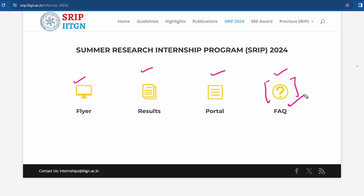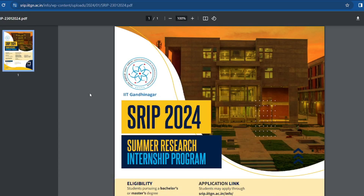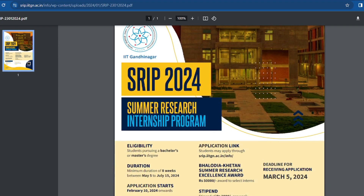The portal is here and you can access the results. There is also a flyer. If we click on the flyer, we will get a brief overview — this is from IIT Gandhinagar.